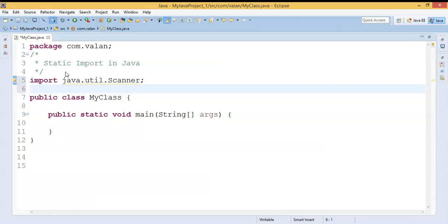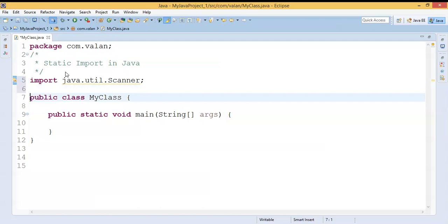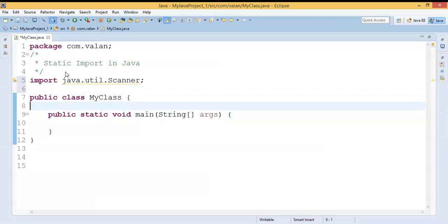We use static import for importing a static property. If I want to import any static property from another class or another package, I will use static import. Let's see a small example of what the requirement of static import is.